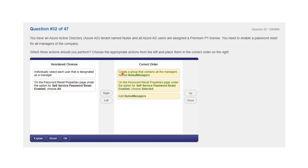The correct order is: first, you need to create a group that contains all the managers named Nutex managers. Then on the password reset properties page, under the option for self-service password reset enabled, you choose 'selected' to choose that group. And then you add the group that you just created.